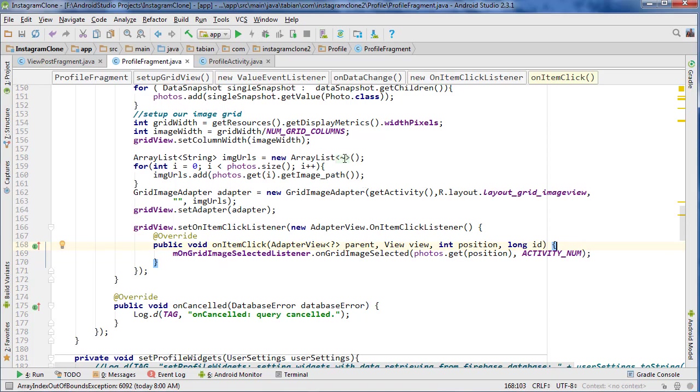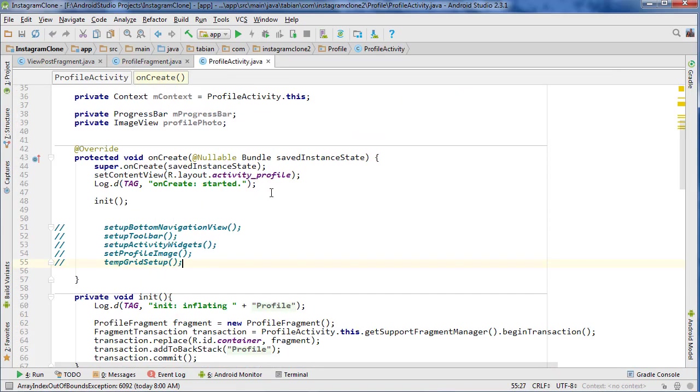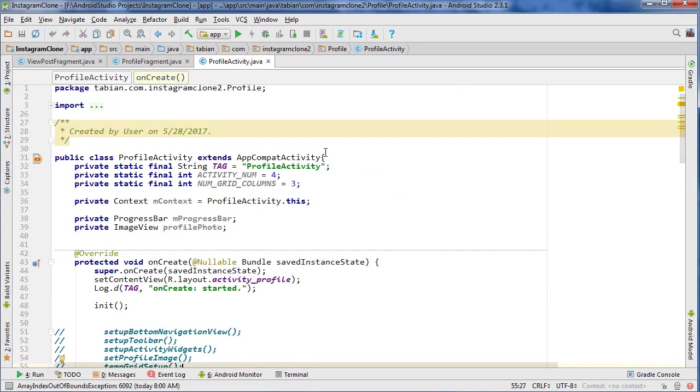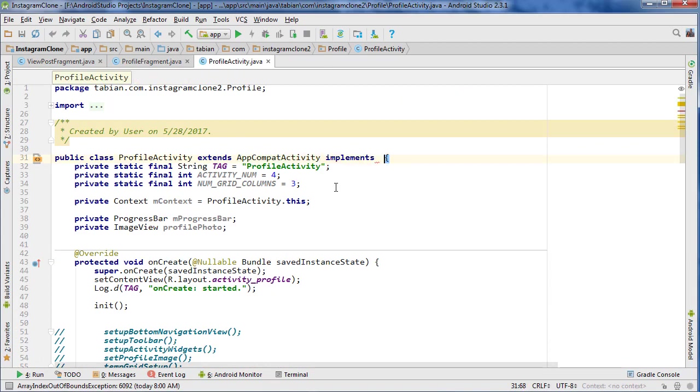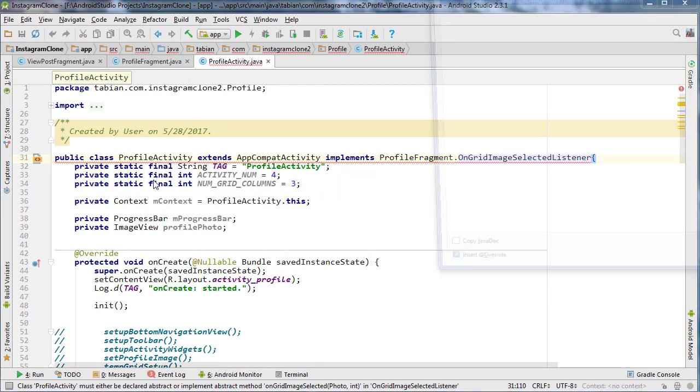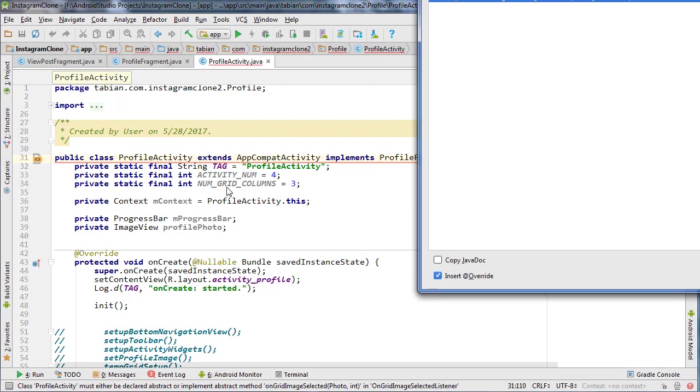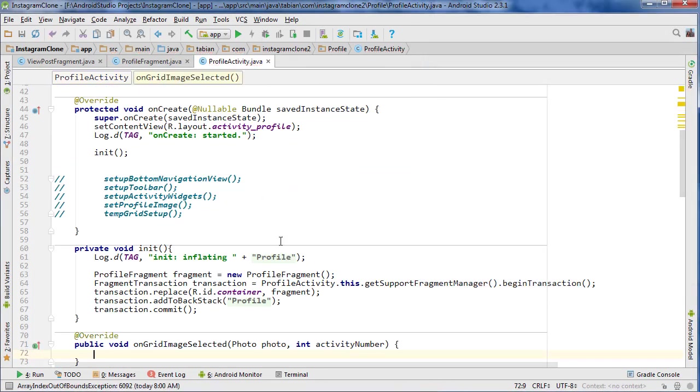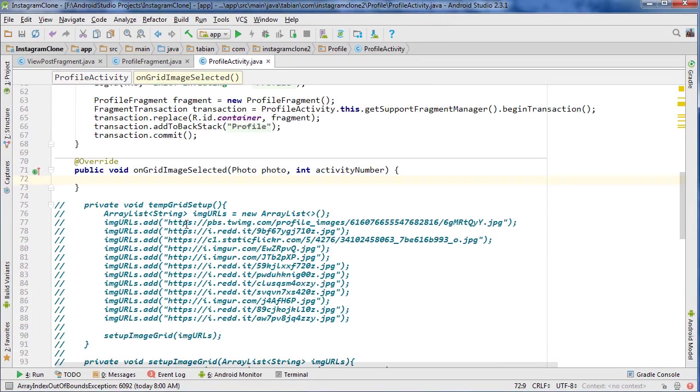Now we need to implement that interface in ProfileActivity. And then using ProfileActivity we'll get it to send us to the ViewPost fragment, just like we've done in the past with most of our interfaces. So let's go to ProfileActivity and go up to the top and implement OnGridSelectedListener. And it's going to be mad, so I can say okay, implement your methods.